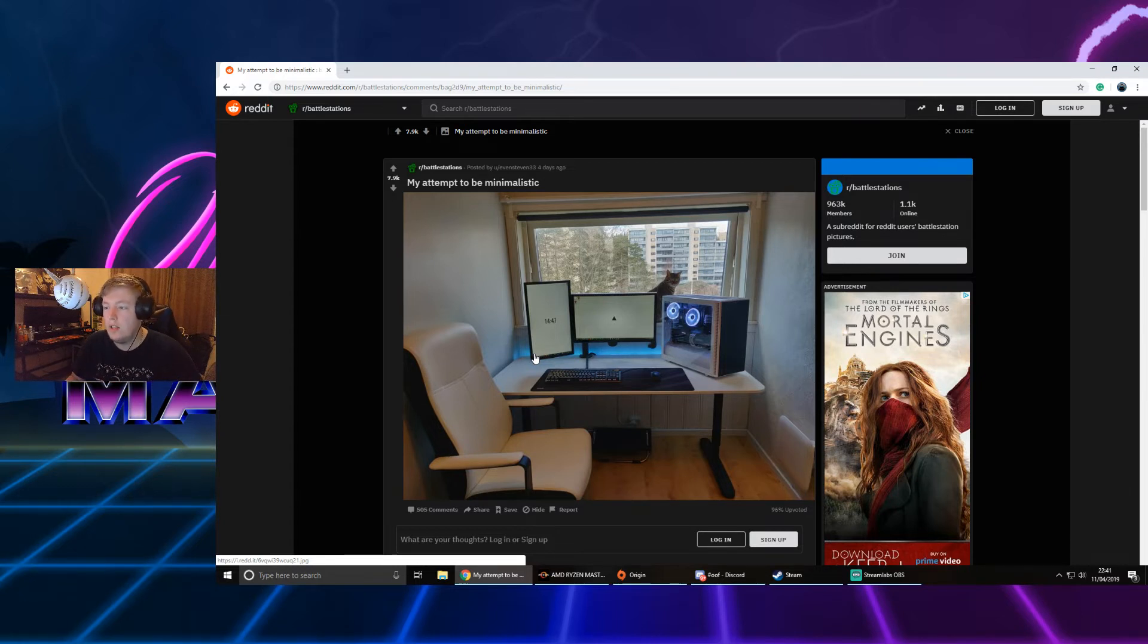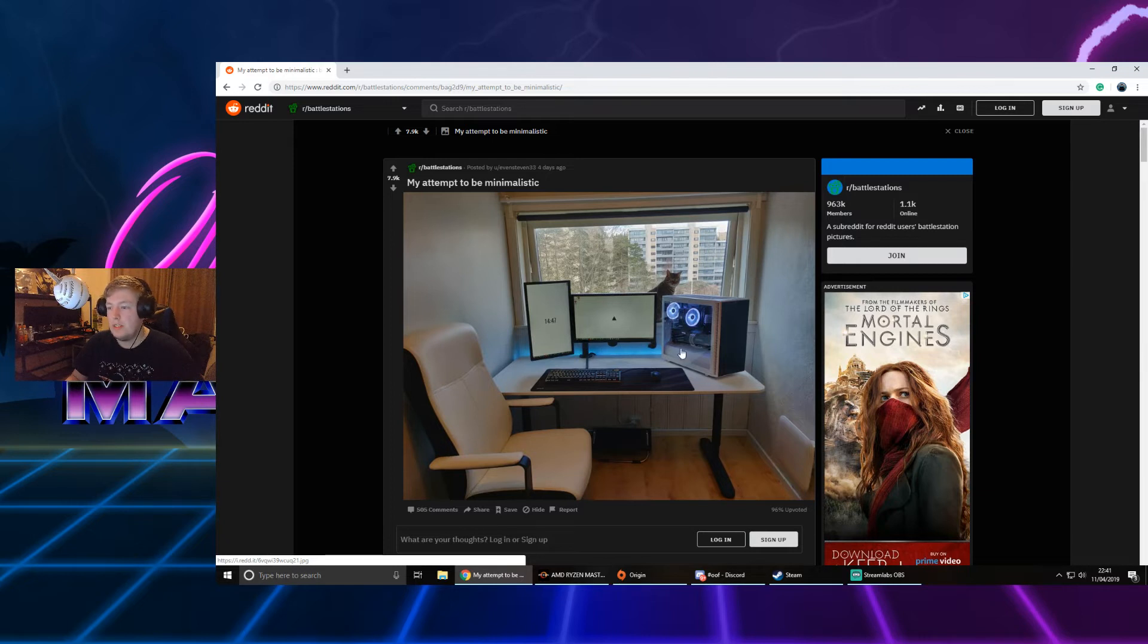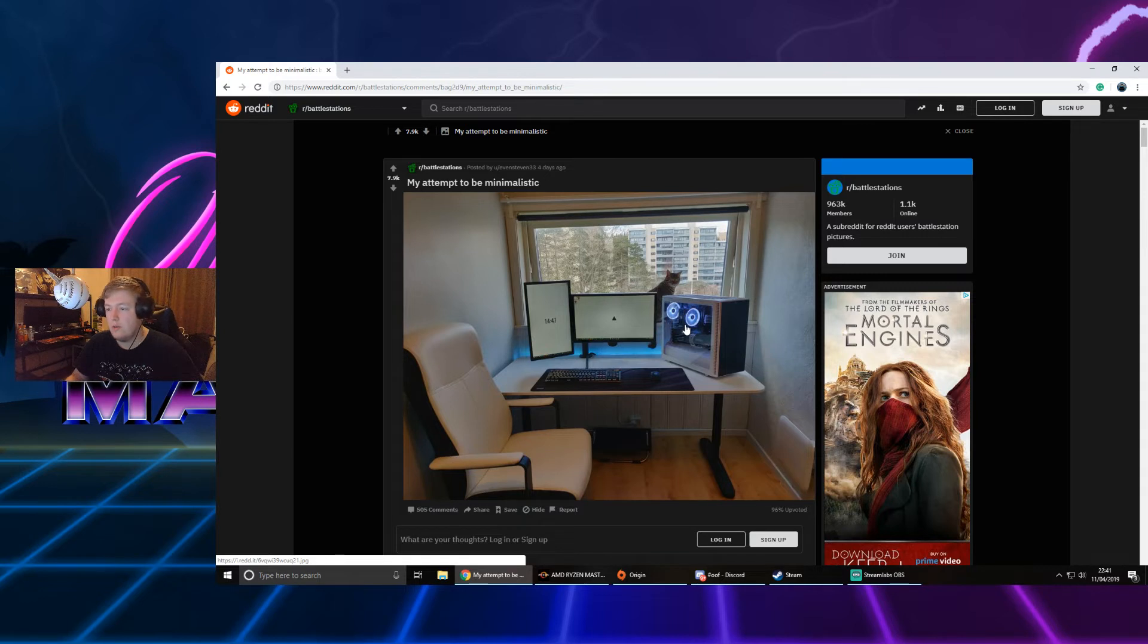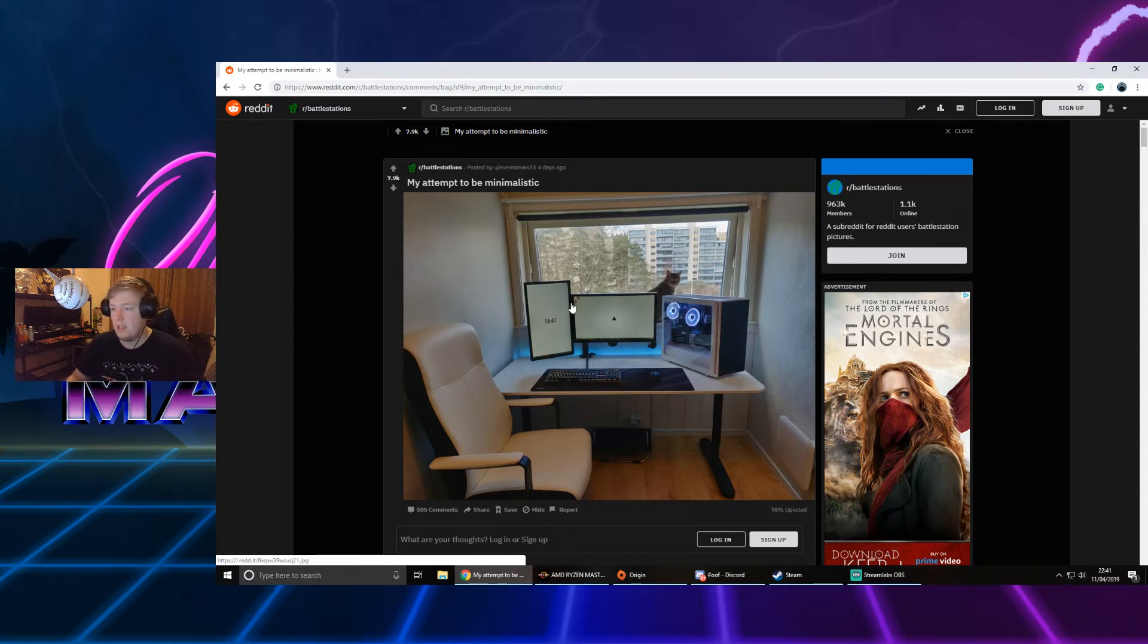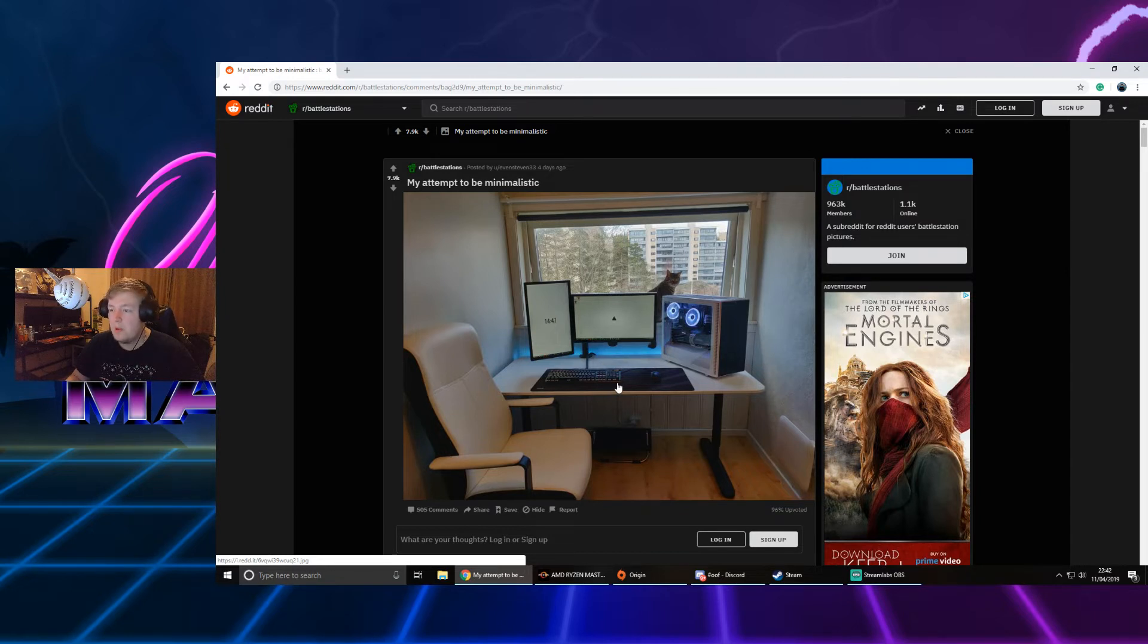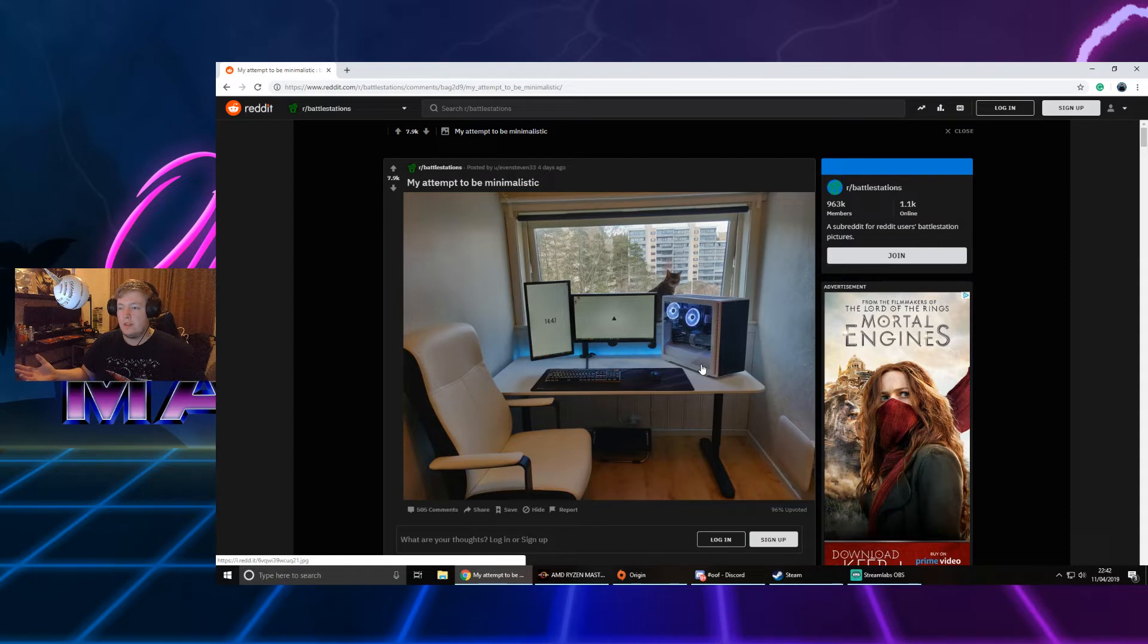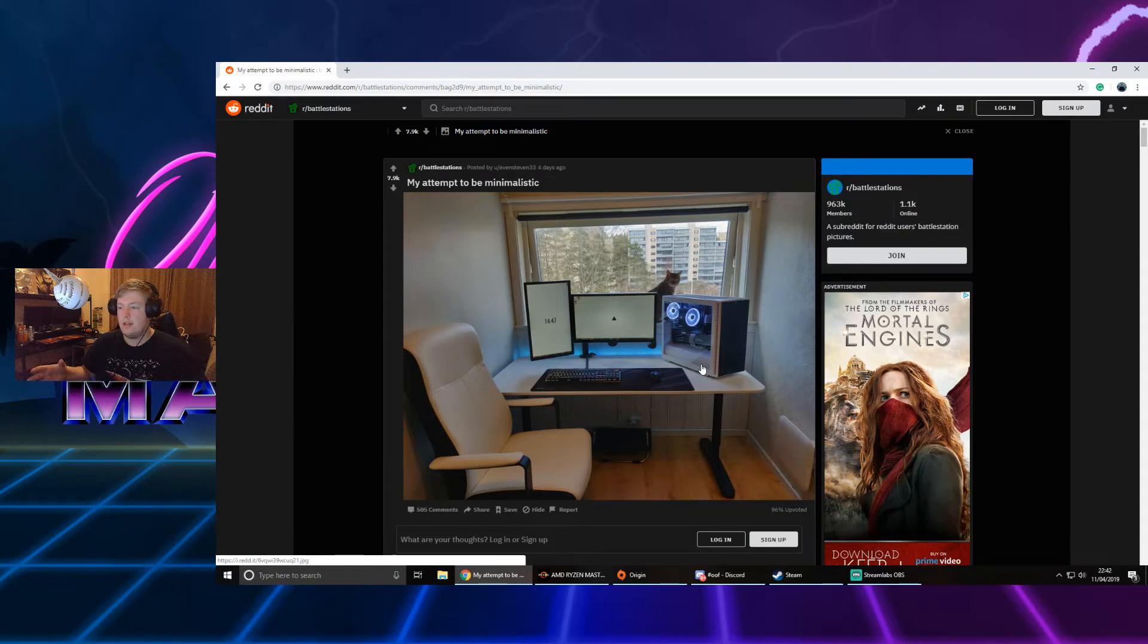My attempt to be minimalistic. Yeah, that's a theme people like - going minimalistic, making their setups look clean with very little. This is pretty good. Normally with minimalistic, you don't have your case on show. It would be down here hiding it, would just be like a screen, mouse, and keyboard, sometimes no mouse pad.